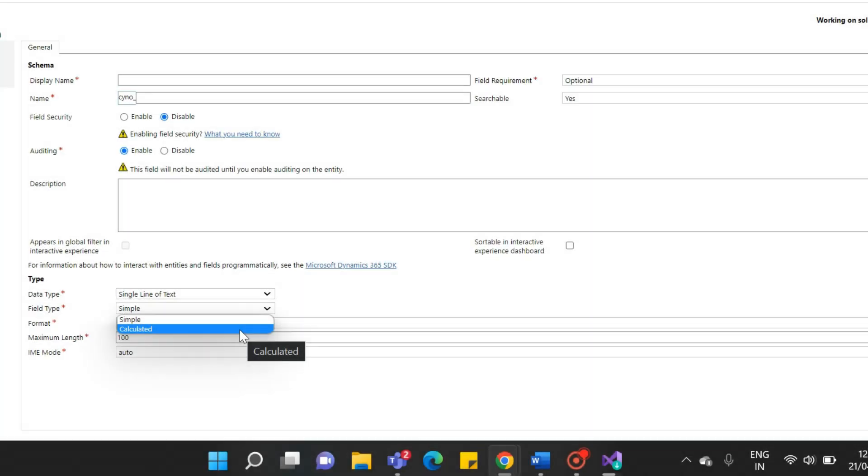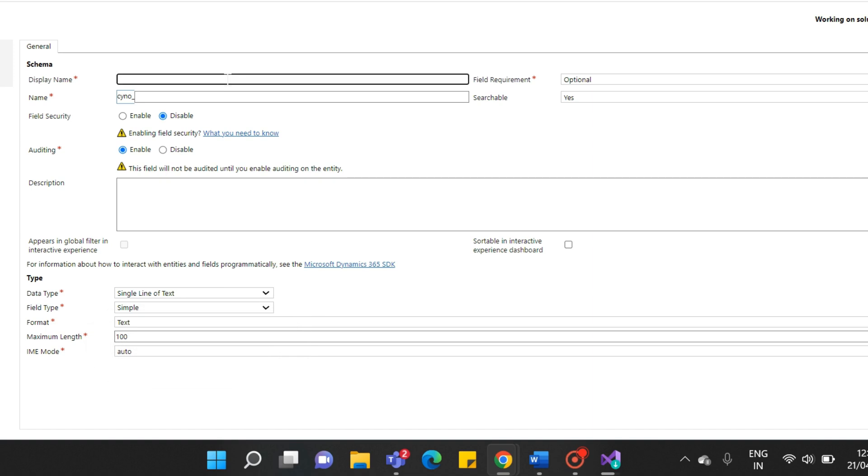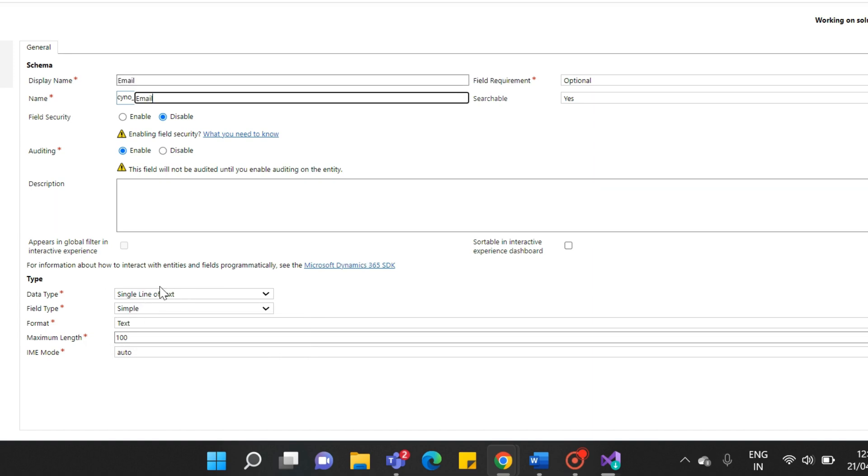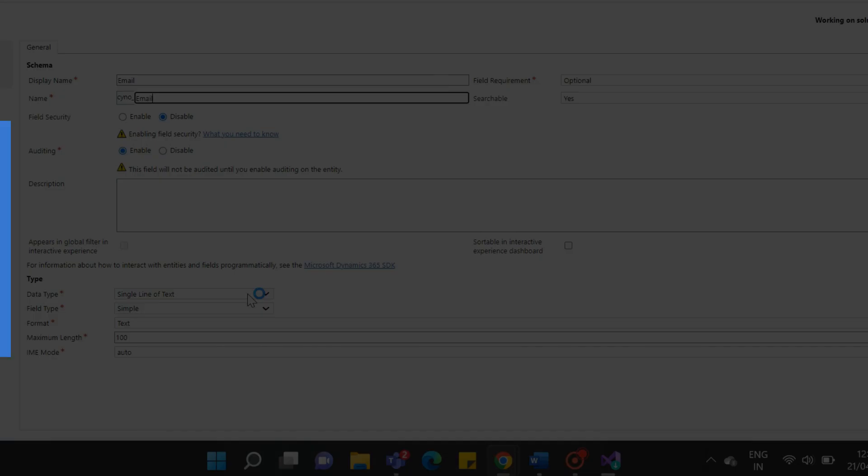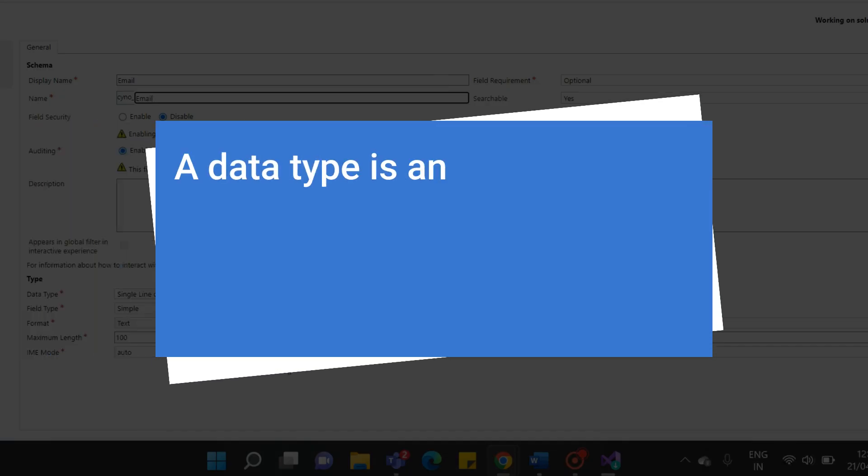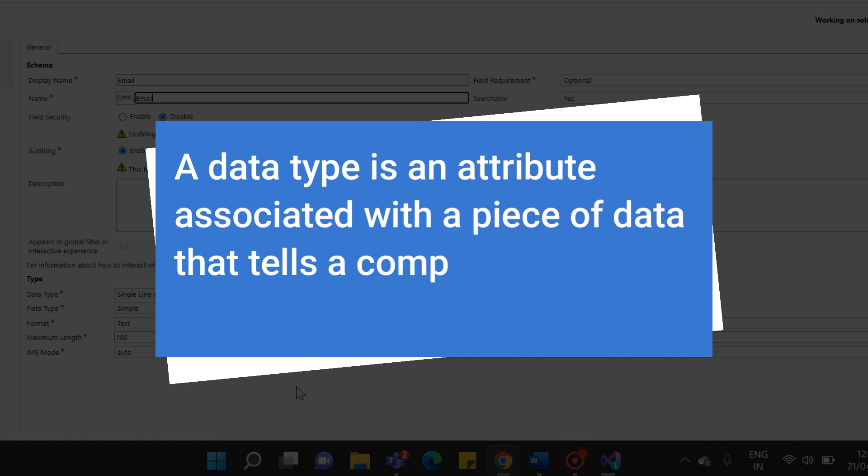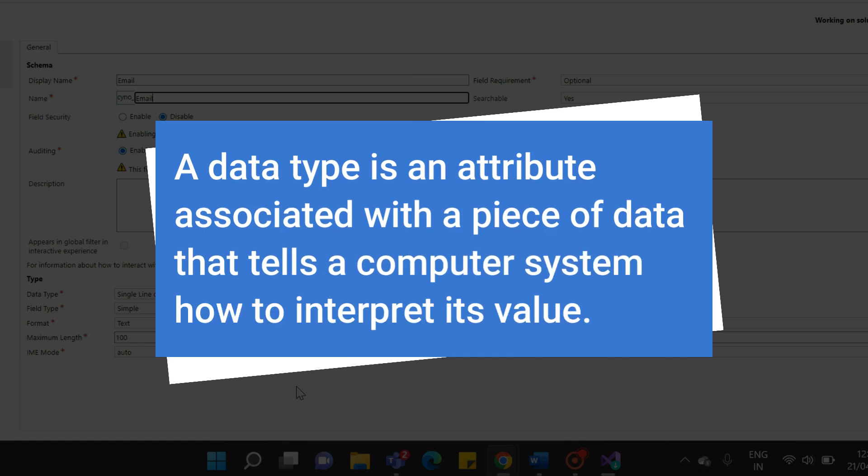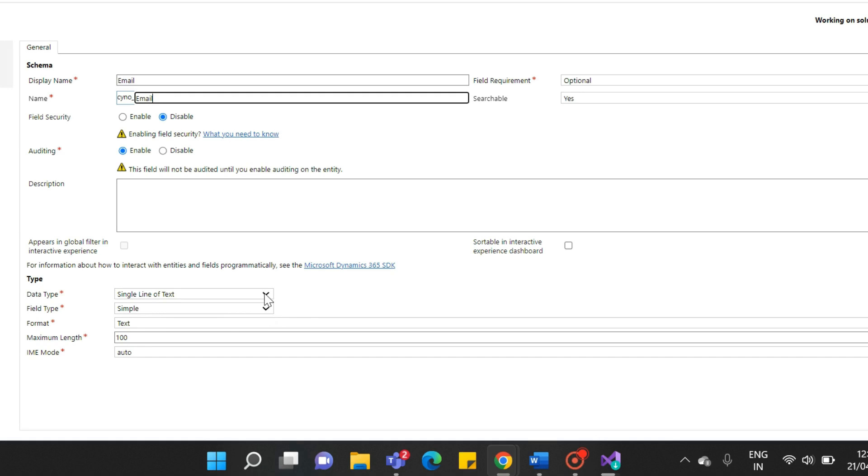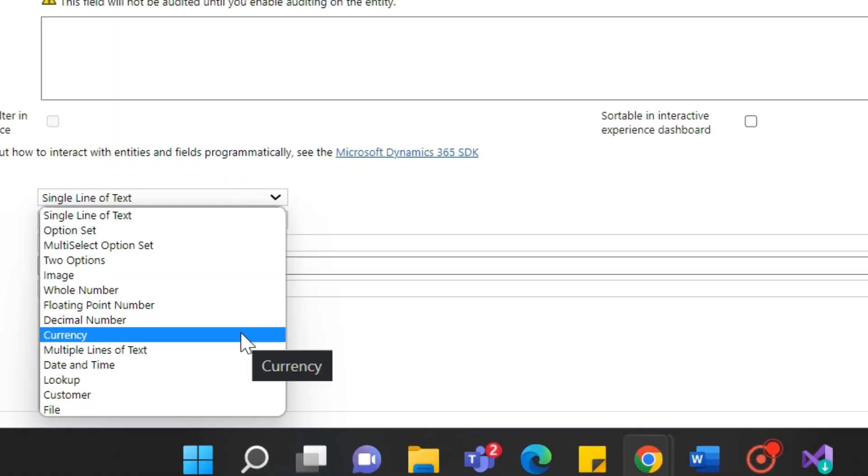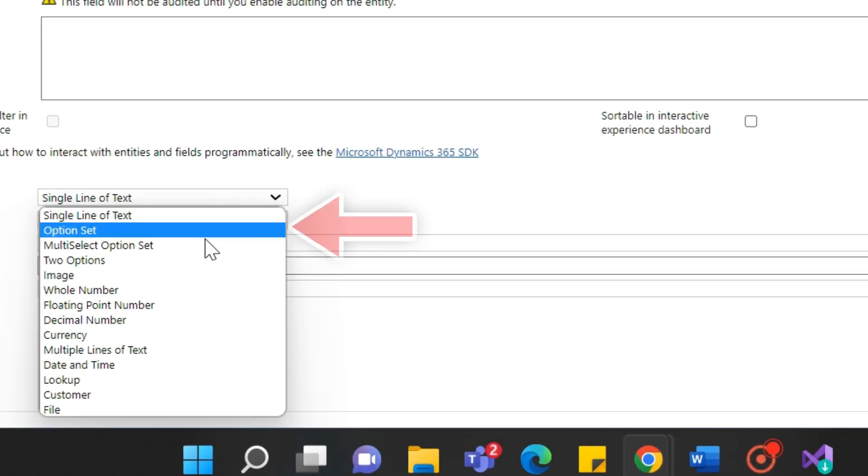Let's create one simple field for email. Fill in as required. Now here are more options for data type. First, we need to know what the data type is. A data type is an attribute associated with a piece of data that tells a computer system how to interpret its value.